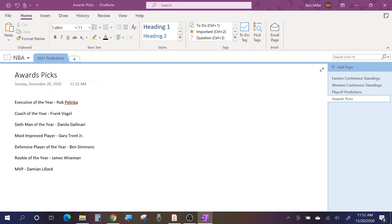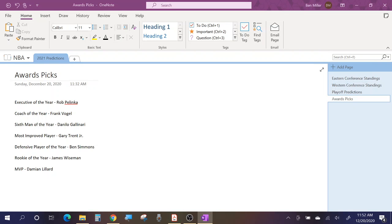And then lastly, the weirdest one maybe is Dame Lillard for MVP. I mentioned this on my bold predictions video. I think whoever finishes with the higher record between Steph, Luka, and Dame is going to win MVP. The reason I don't think it's Giannis is because he just won back-to-backs, and the only time that someone's won three in a row has been I think it was Wilt Chamberlain, or no, it was Bill Russell and Larry Bird. So the last time was like 1985, 86, 84, 85, 86 was the last time someone won three in a row. For that reason, I don't have Giannis. LeBron and AD, I think, kind of take votes away from each other, cancel each other out.